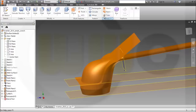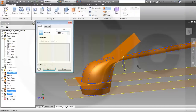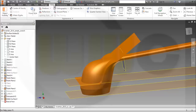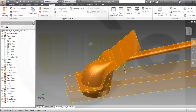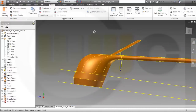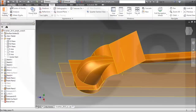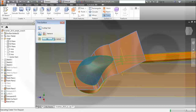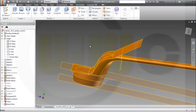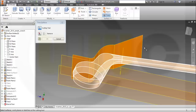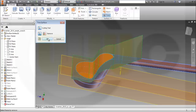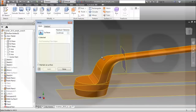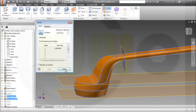Now I could stitch this one to that one to that one. And then I could make a trim — maybe I'll change my visual style to one with edges. Let's trim: the cutting tool is this one, and this should be removed. Now I could stitch these together.